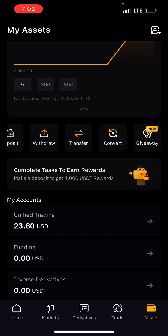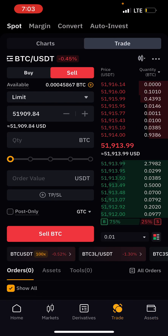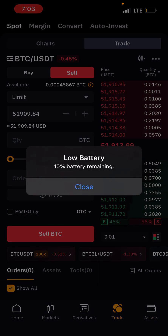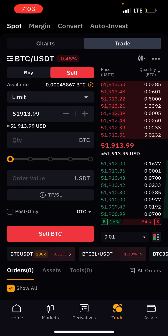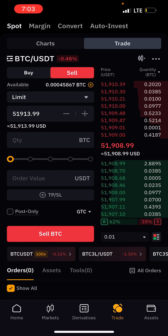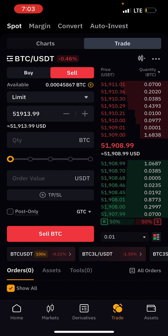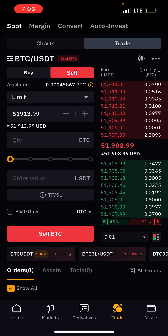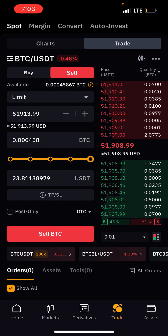We have about $23.80 in BTC in our assets. So we have to click on Trade, then click Sell. You can see the available BTC up there — 0.00045867 BTC. What we're going to do is drag the quantity slider, and you can see the amount that will be converted to USDT.